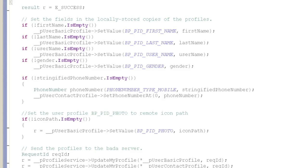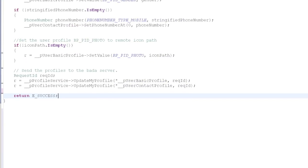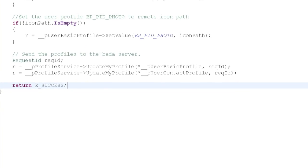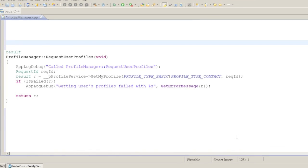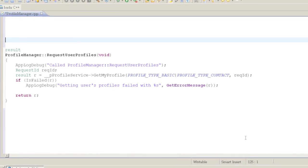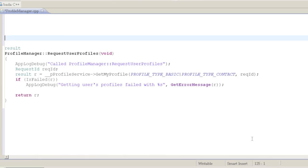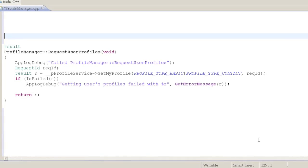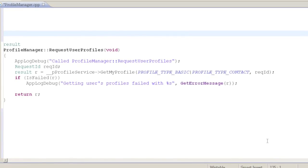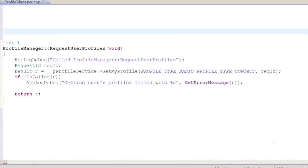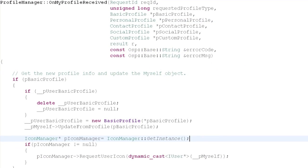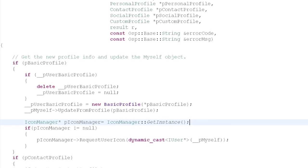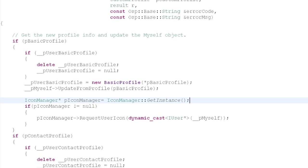The ProfileService class is used to manage profiles on the Bada server. When we update the profile information, we need to call the UpdateMyProfile method of ProfileService to ensure that the profiles are updated. ProfileService is also used to get the profile information for the currently logged-in user. Our RequestUserProfiles method calls GetMyProfile to read the current user's profile information. Since this is an asynchronous call communicating with the server, the profile information is returned in the OnMyProfileReceived callback of the iProfileServiceListener class, which we implement in our ProfileManager class.